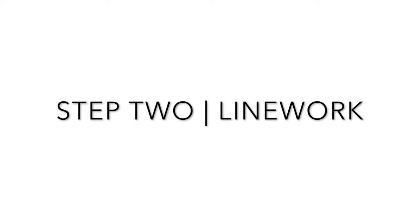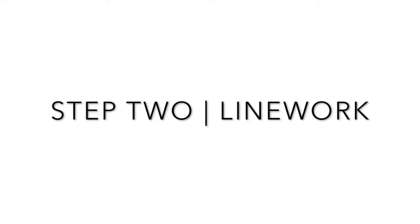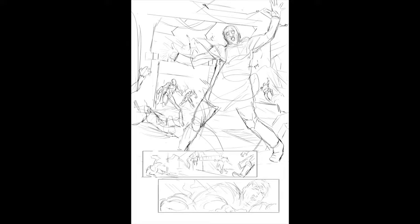Hello and welcome back. This is Nick Melanchek and this is step two, line work, of my series for making a comic book page. We left off last time finishing the roughs for the page. Now we're going to take those roughs and move on to the next part and draw all the line work for the comic page.